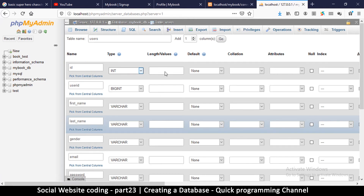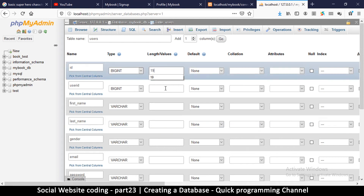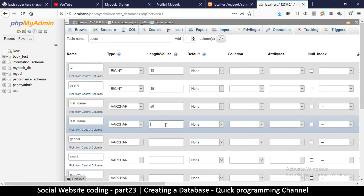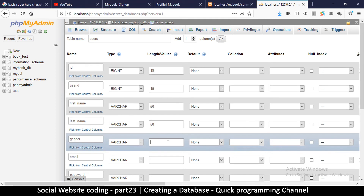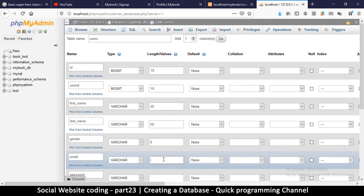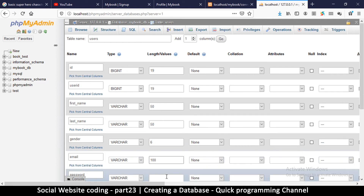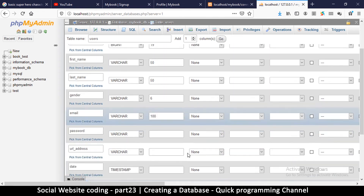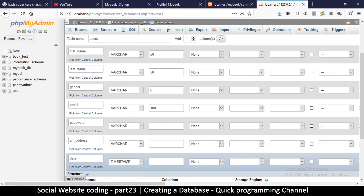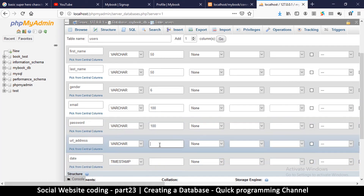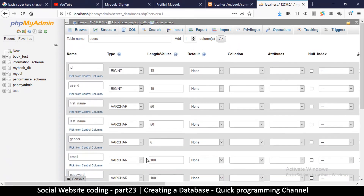Now I need to indicate the lengths for each column. User_id gets 19. First name can be a maximum of 50 characters. Gender — the longest value is 'female', so about 6 characters. Email can be long so I'll put 100. Password also 100. URL address as well 100. The date/timestamp will be automatic so I can leave that.